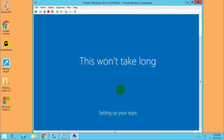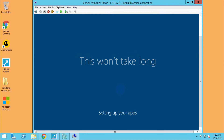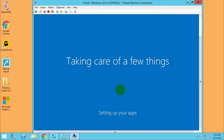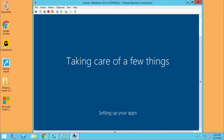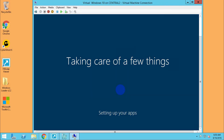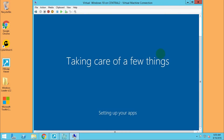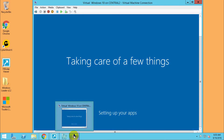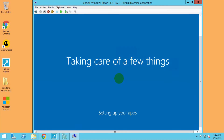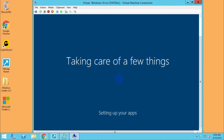Setting up apps and other settings. Wait for it to start.